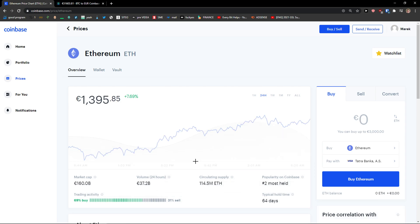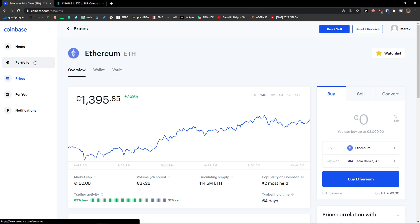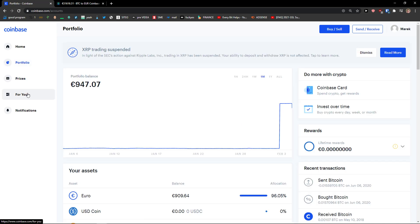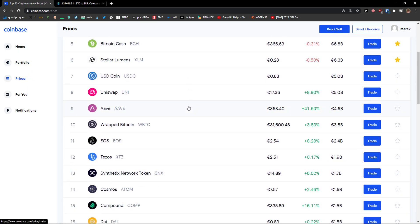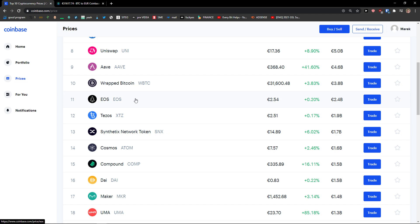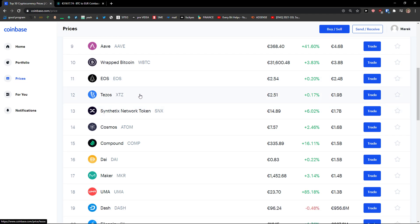on Ethereum here and go to top right and watchlist, or you can go to prices and let's go with Treasure and click here add to watchlist, or Compound add to watchlist